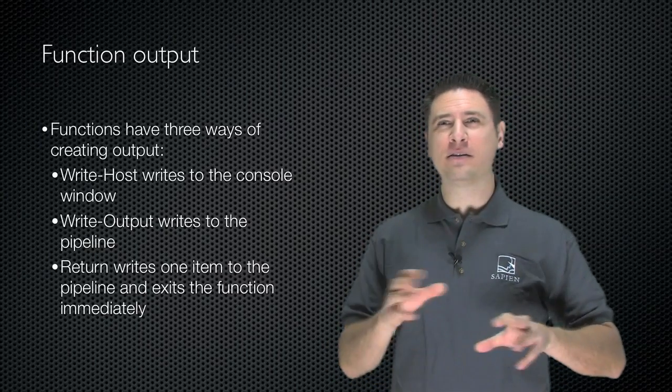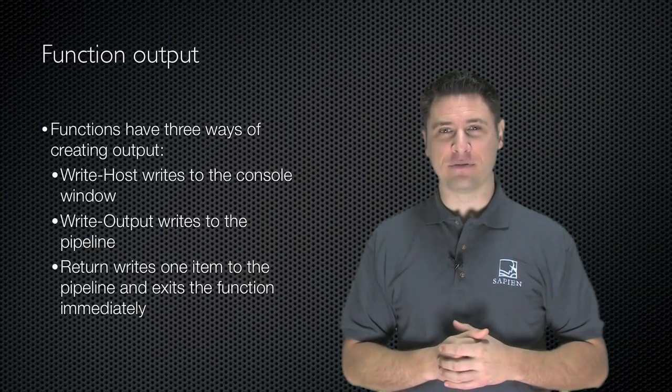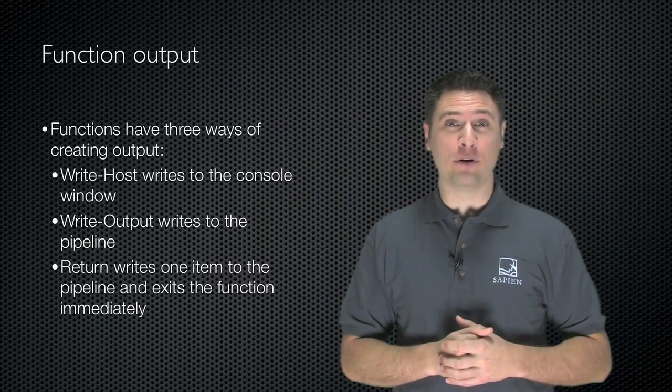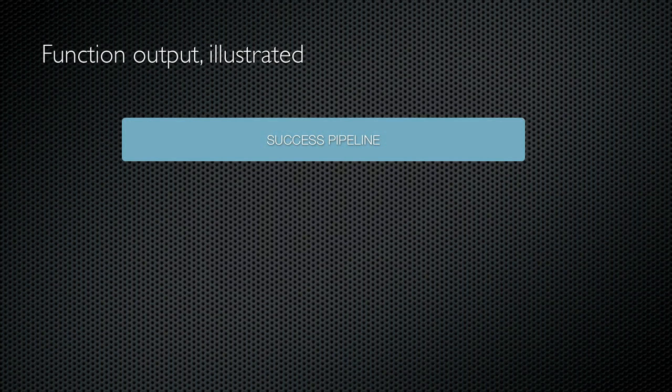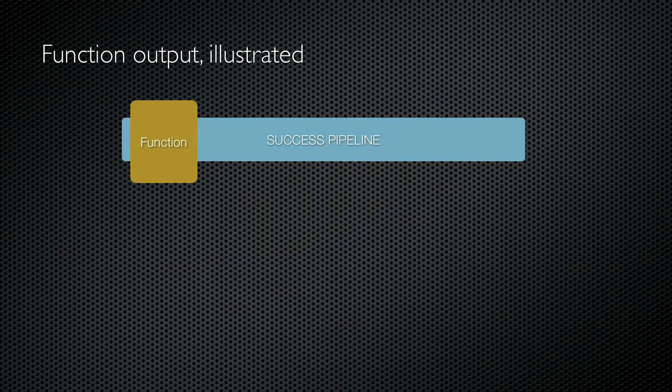Let's take a look at some of the different examples of a function output. I want to illustrate the difference between using write host and write output from within a function. So let's say I have a function which runs in a pipeline. Everything runs in a pipeline, even inside of a script.